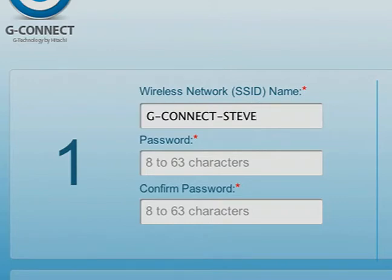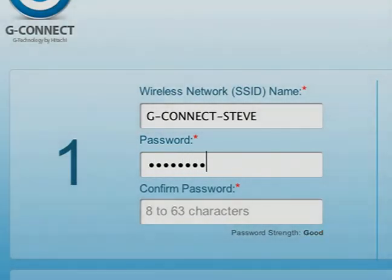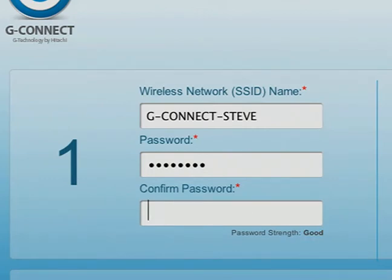You can enter your new wireless network name in the wireless network SSID field that is auto-filled with the default G-Connect SSID. Next, you'll create your password. The password must be at least eight characters long and include at least one numeric character.